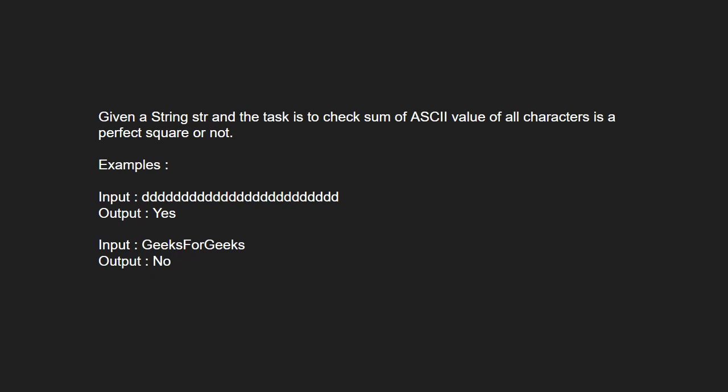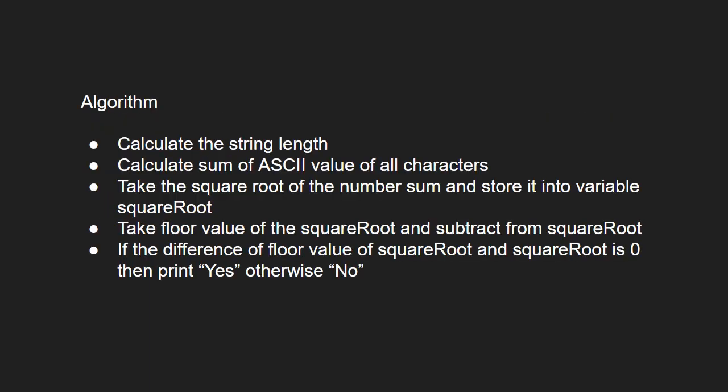Let's see the approach. First, we calculate the string length. Then, we calculate the sum of ASCII values of all characters. Then, we take the square root of the sum and store it in variable squareRoot.